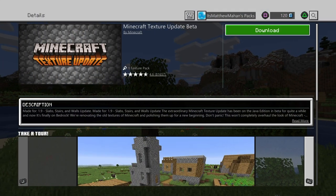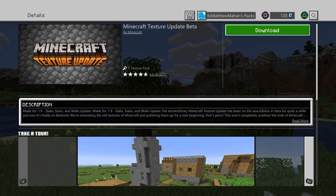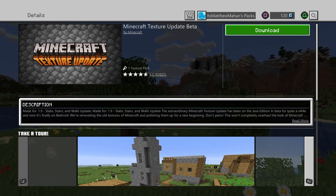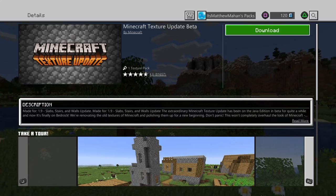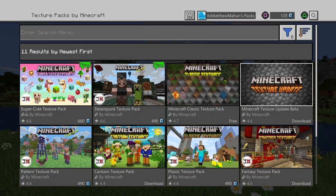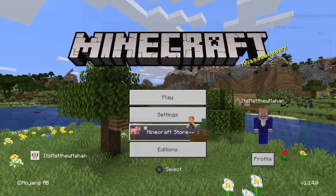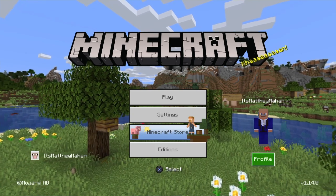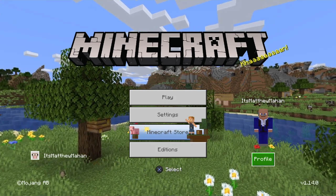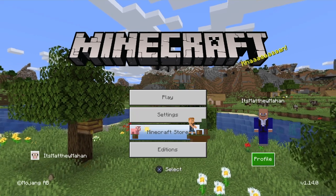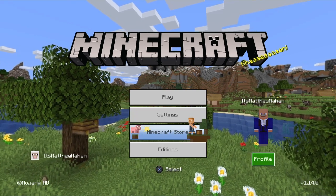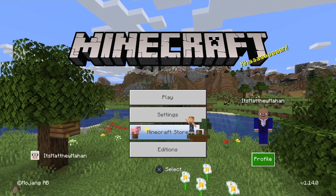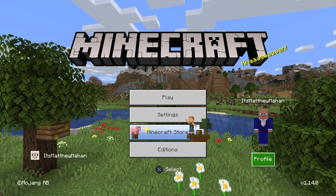Once it loads, you'll see a Download button — go ahead and download this. This should sign you in with this texture pack. But if it does not sign you in, go back and on the left you'll see the sign-in option. Try to sign in from there, and if it keeps bringing up that error message, what you want to do is download the Xbox app on a mobile device.